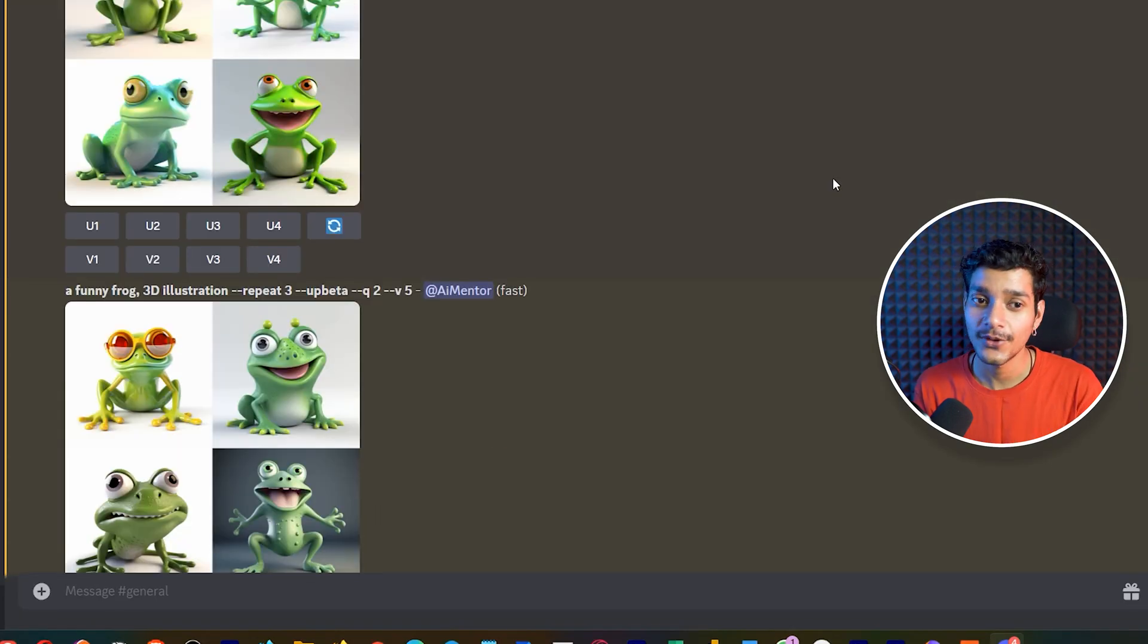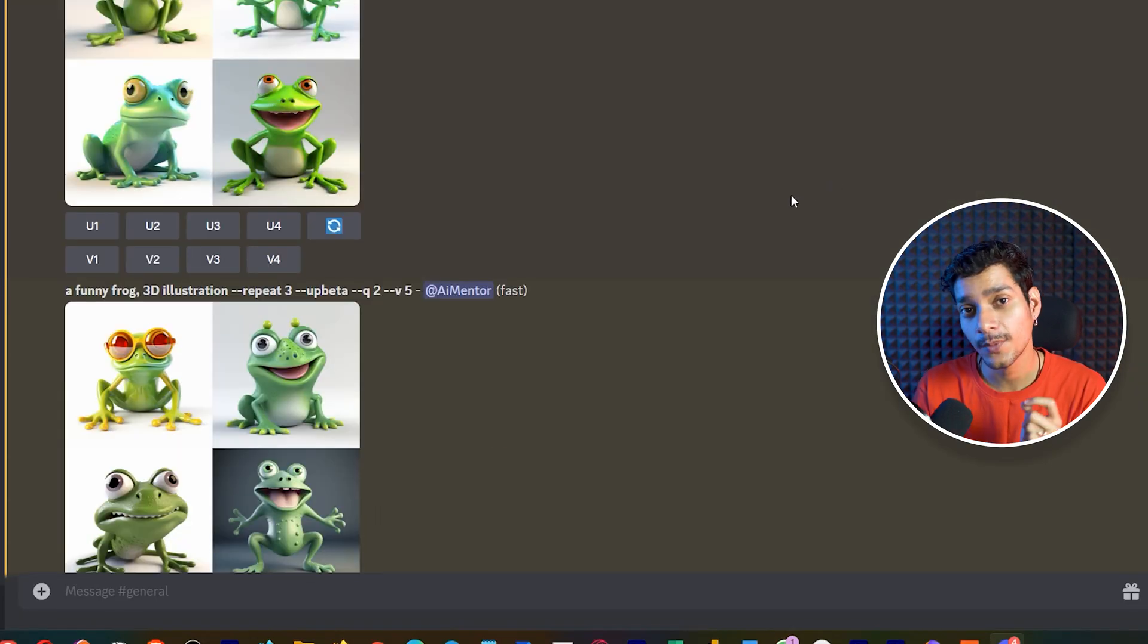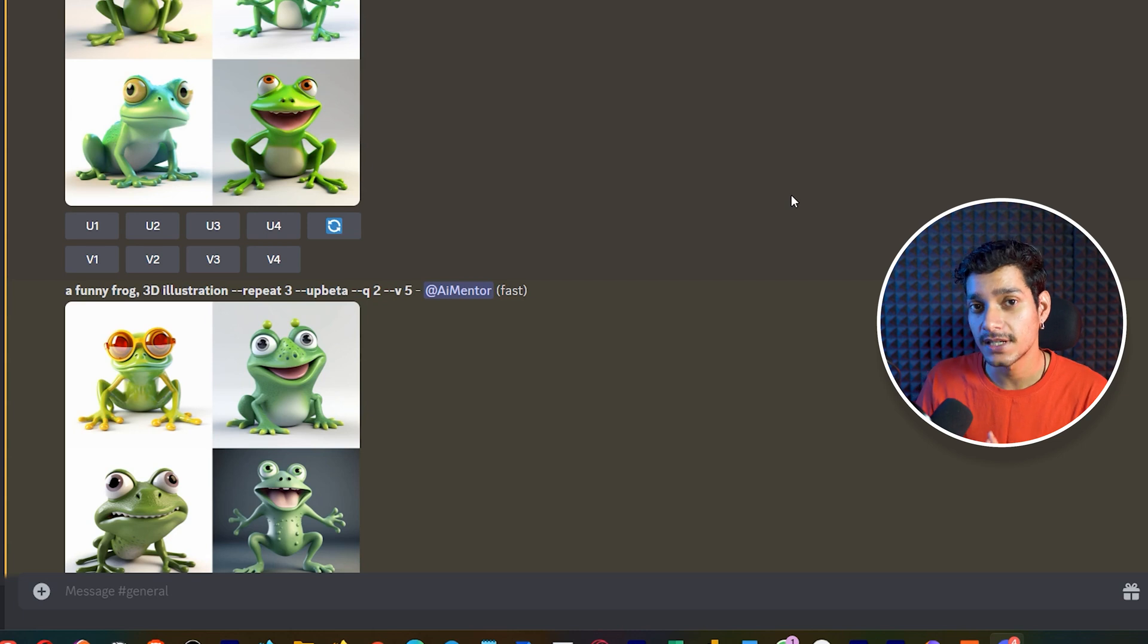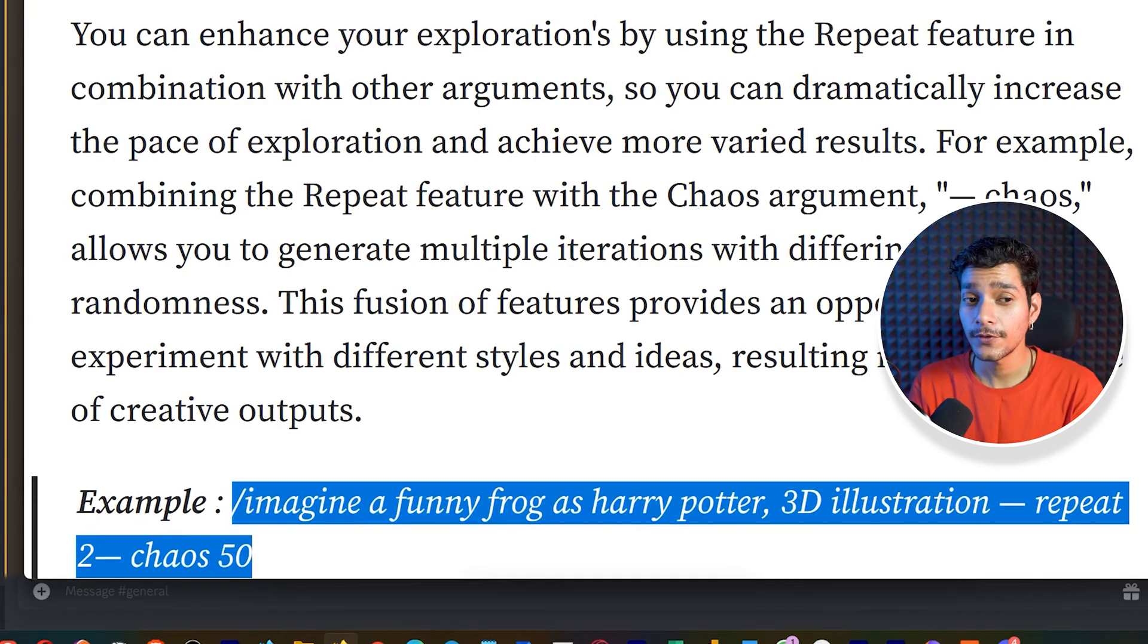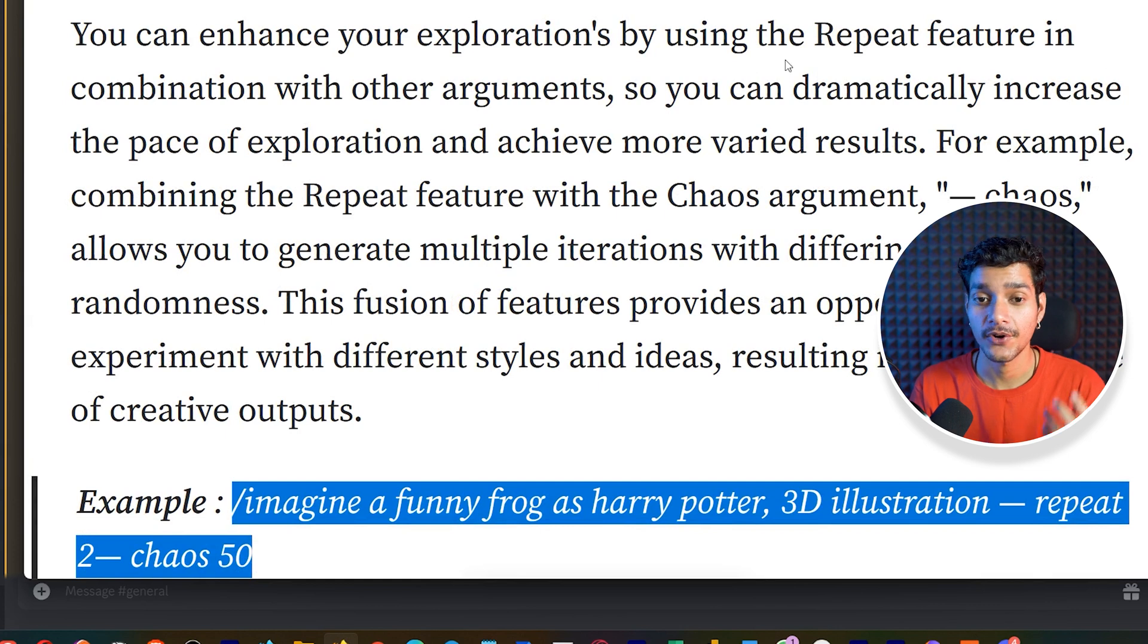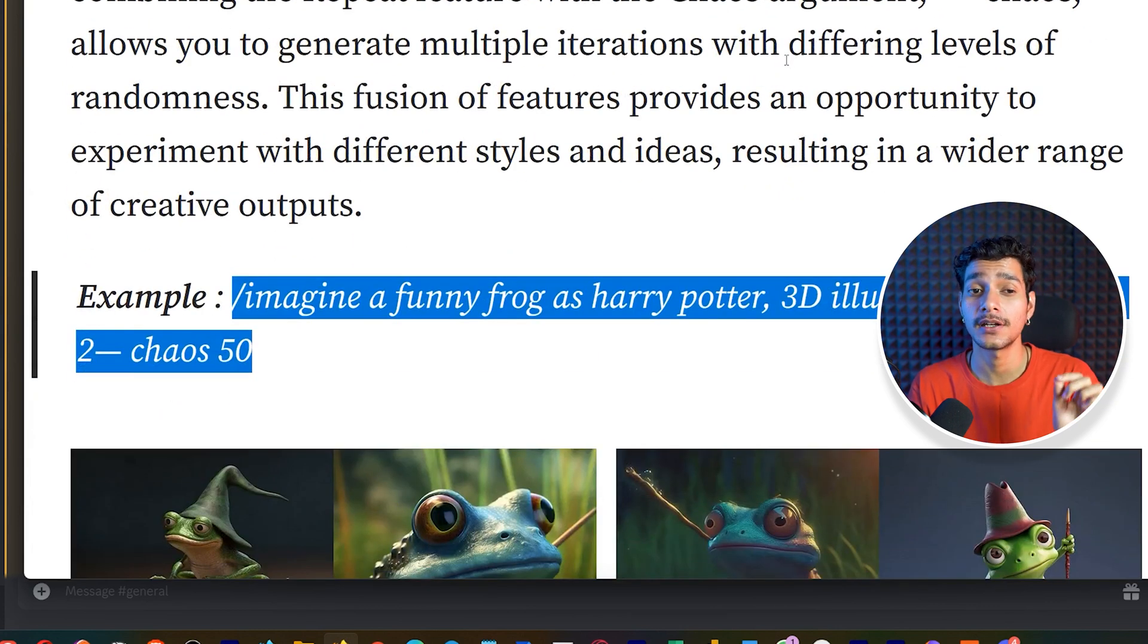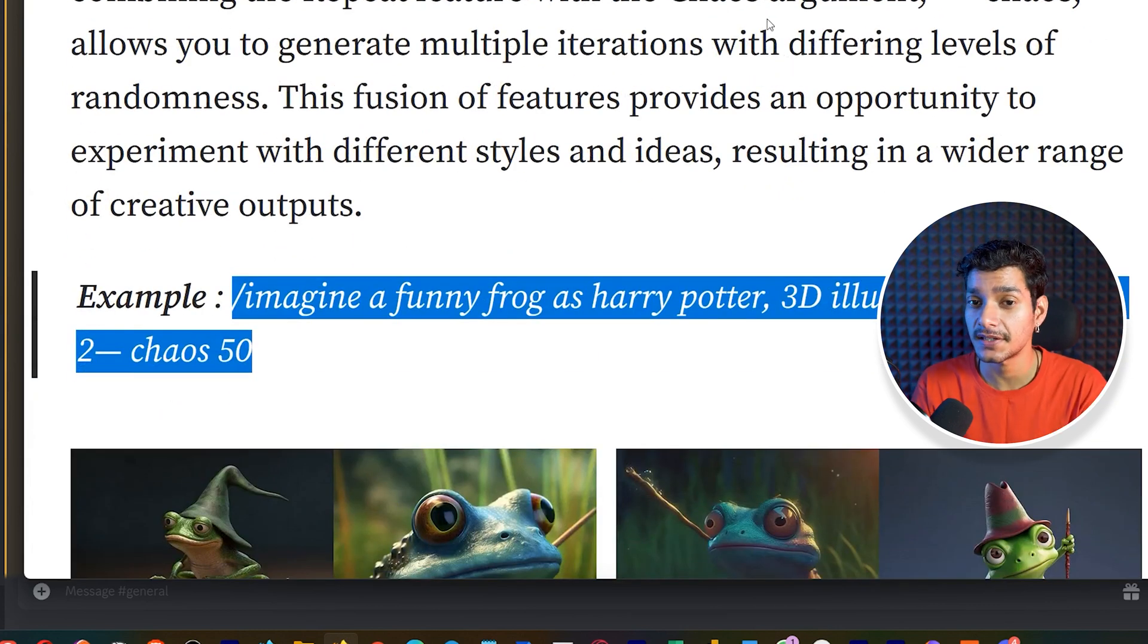So this is how you can use the repeat parameter in your prompts to generate more results with lesser prompt values. Now if you want you can also enhance your explorations by using the repeat feature in combination with other parameters in mid-journey.